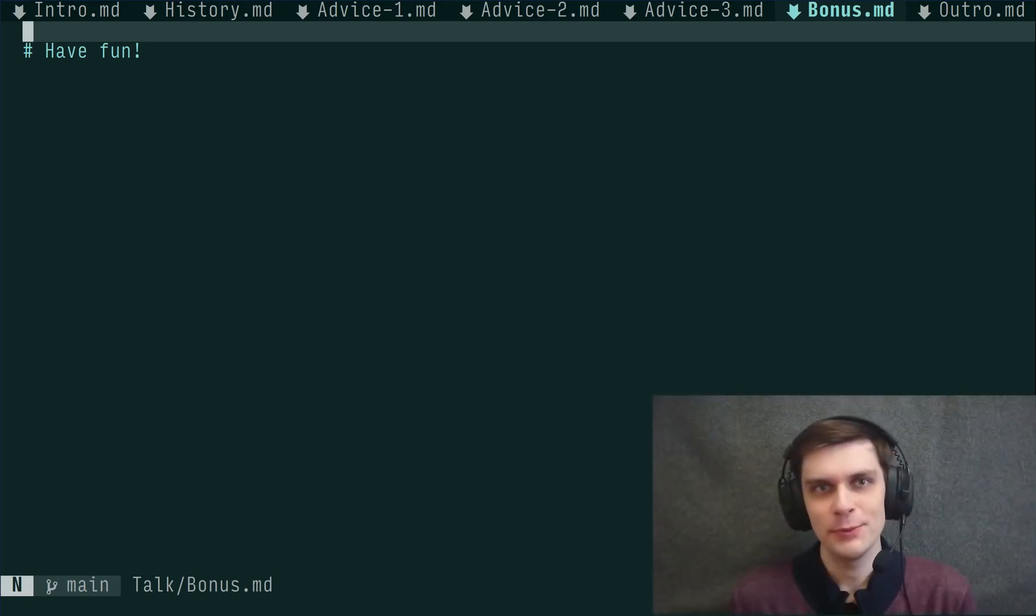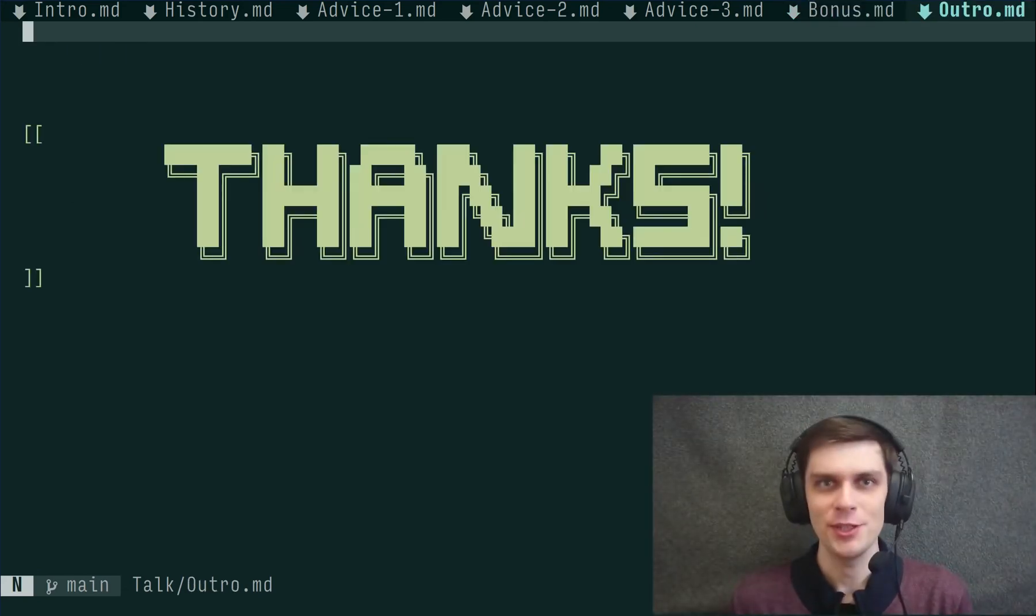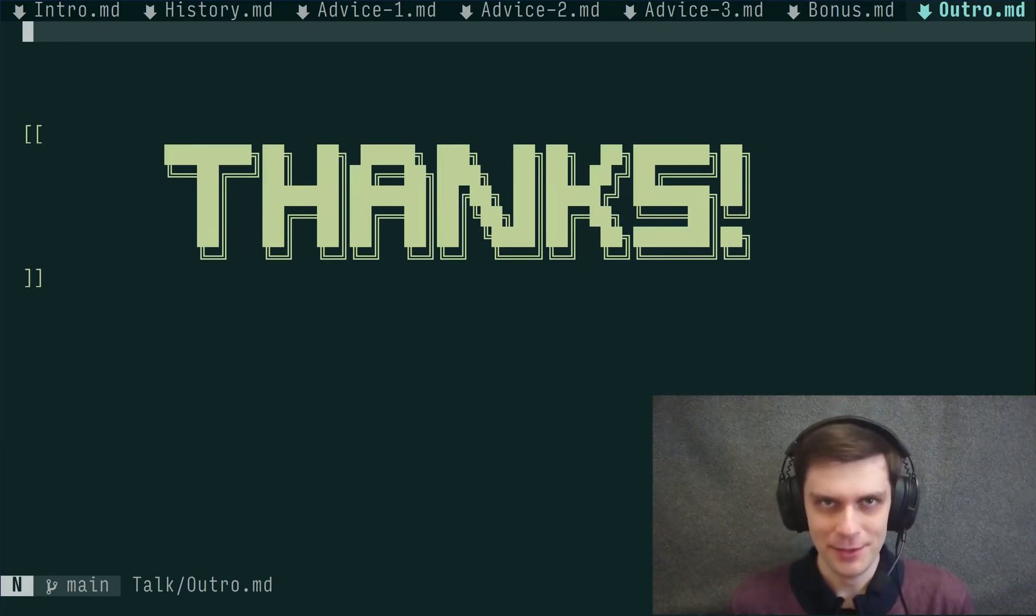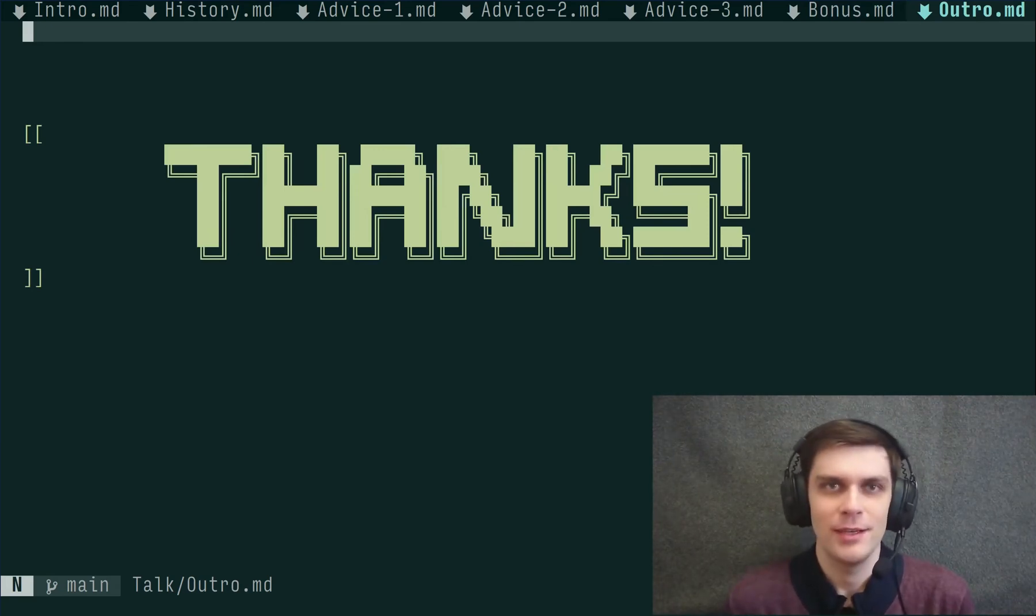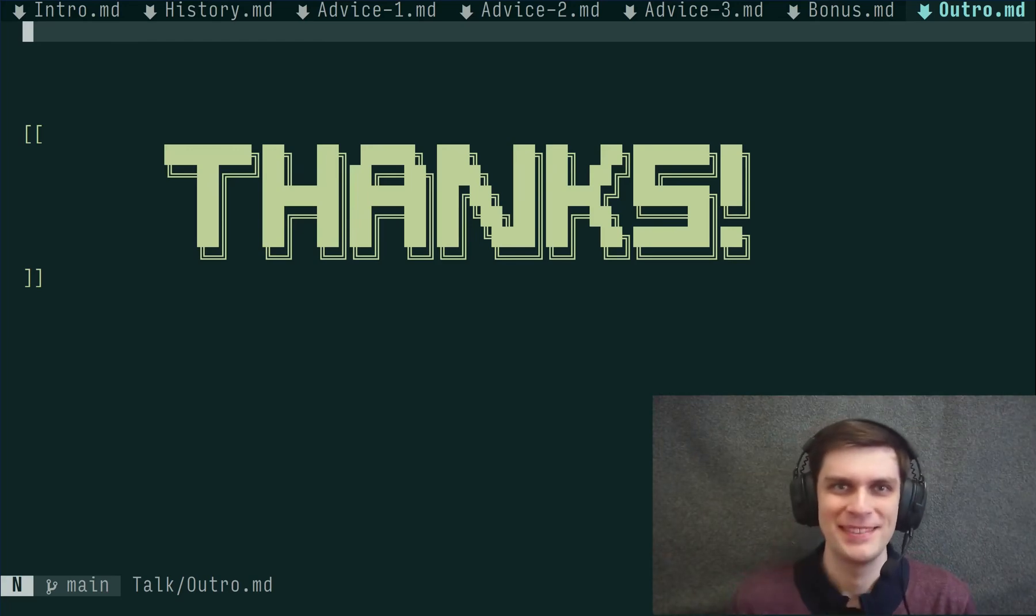So that's about it. Thank you for watching and organizers for this conference. Leave a github star, like and subscribe. See you soon.